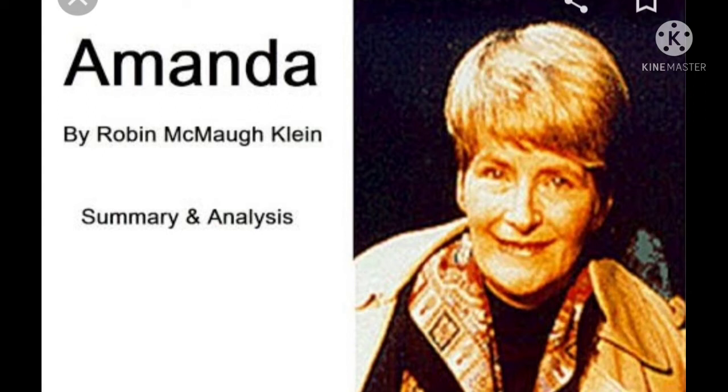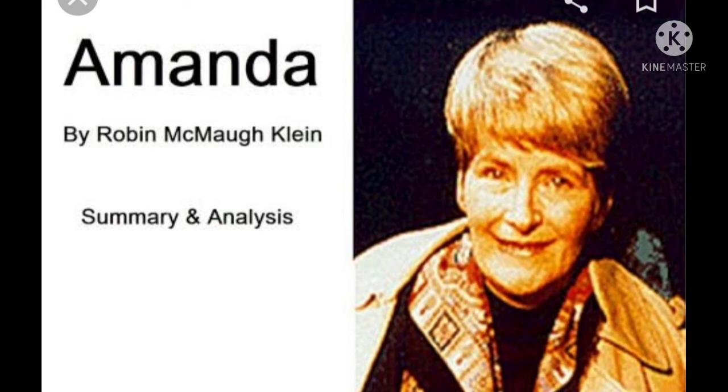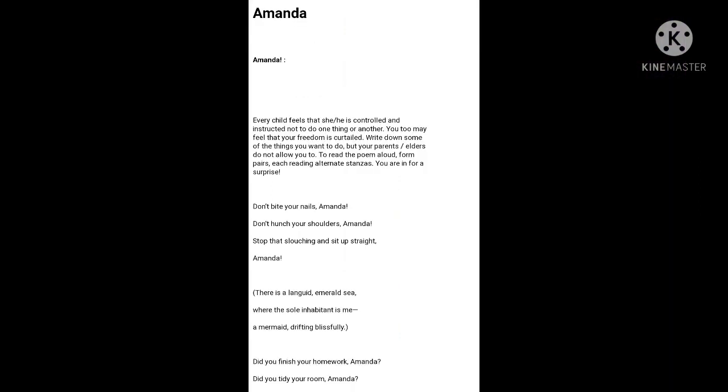So Amanda is the story of a young girl who is constantly instructed or controlled to do one thing or the other by the parents. Every child wants to enjoy the dreamy,